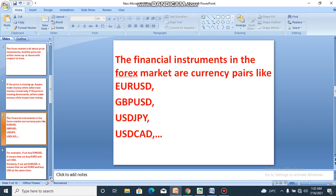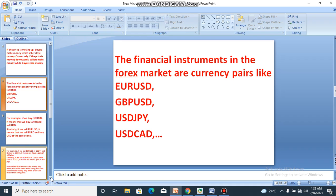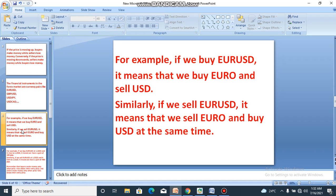We have different categories of currency pairs — we have the majors, the minors, and the crosses — but for now let's focus on this introduction. For example, if we buy EUR/USD, it means we buy the first currency and sell the second currency. If we are buying this pair, it technically means we are buying the first currency and selling the second currency.